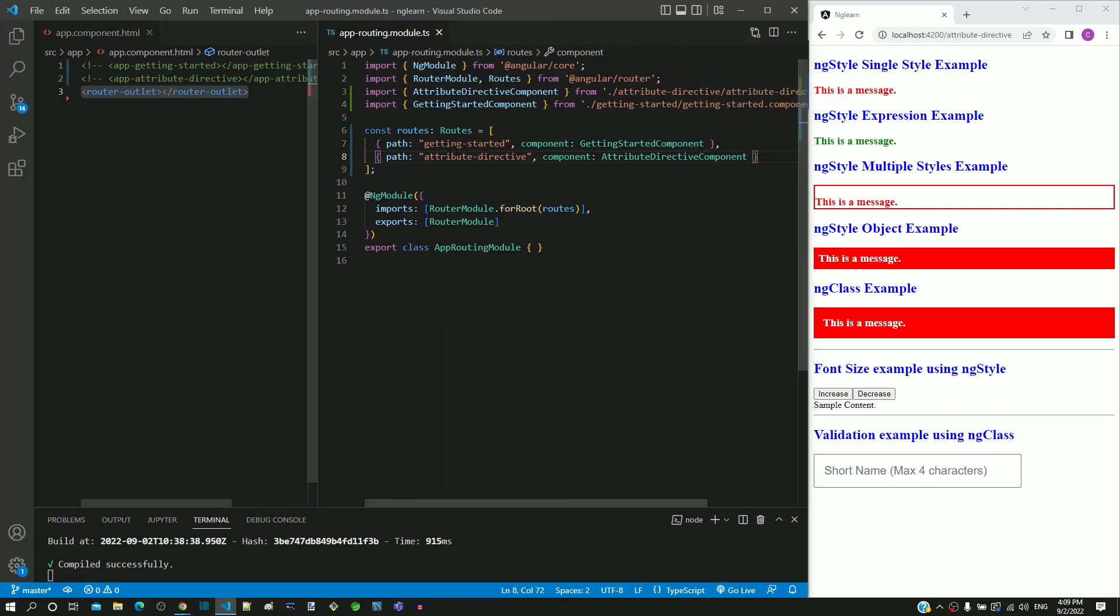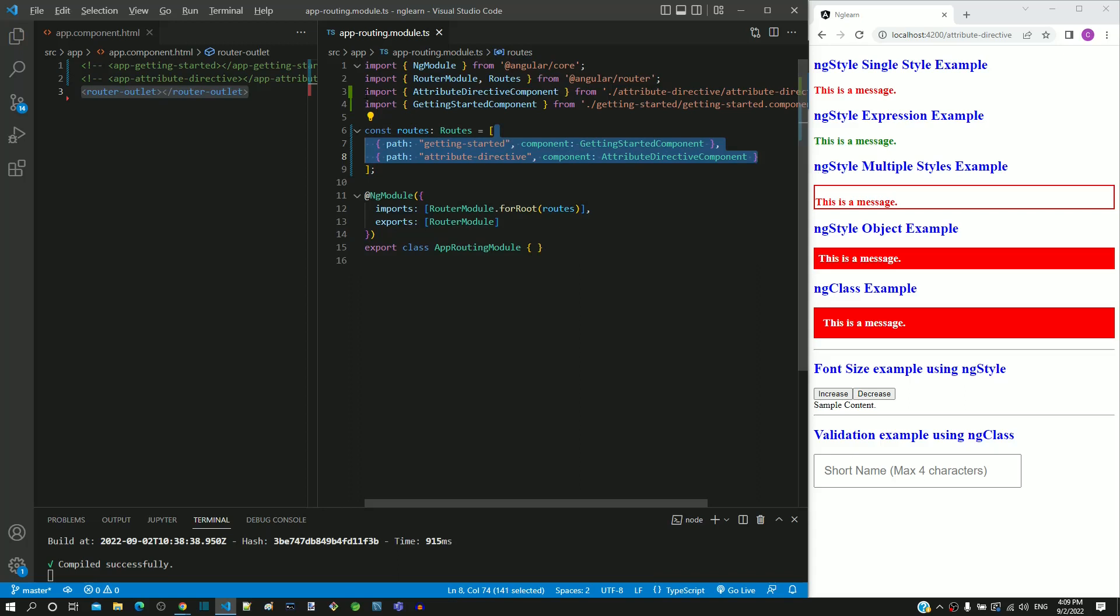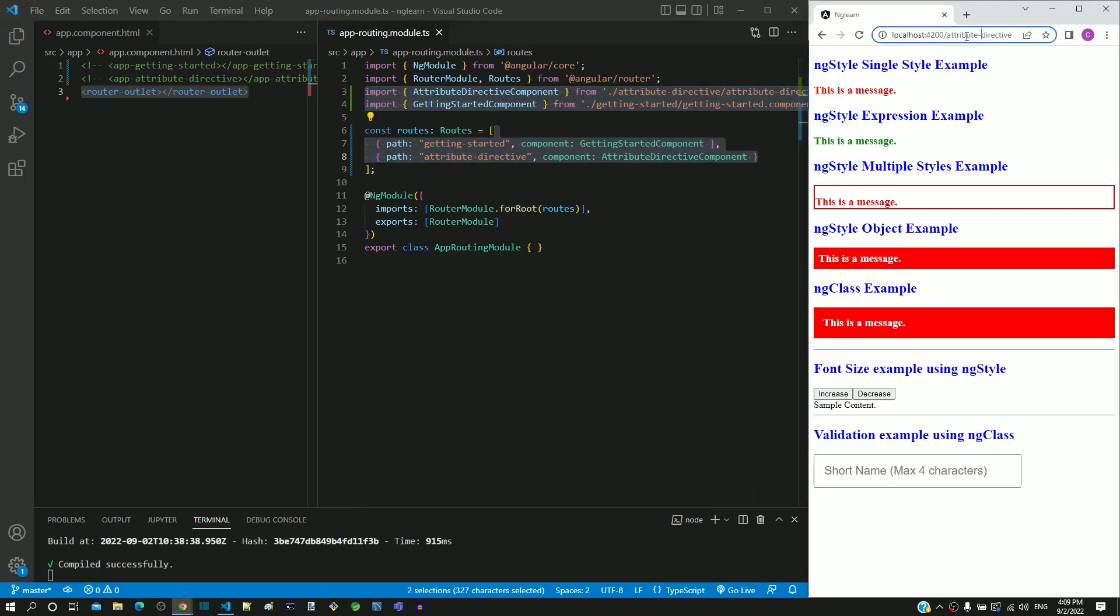Once the page reloads, try to change the URL in the address bar with the path name that we have included in app-routing.module.ts to check if the respective component is displayed.